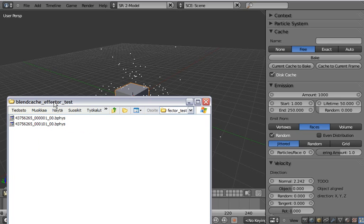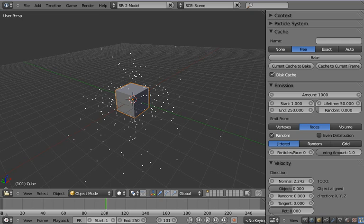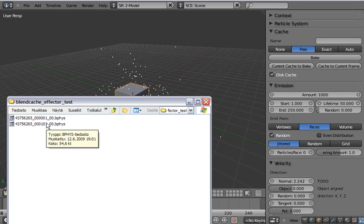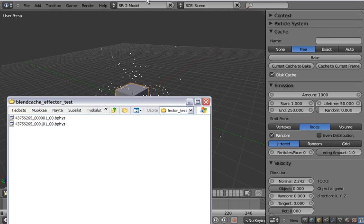And then the cache gets converted into the BFIS files in the Blender cache directory. And as you can now see, we clicked to a larger frame step and there are only a few cache files, only for frame 1 and frame 101.